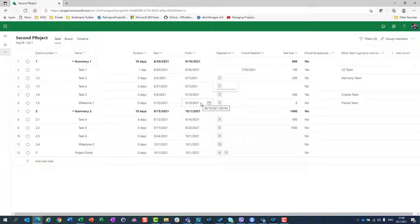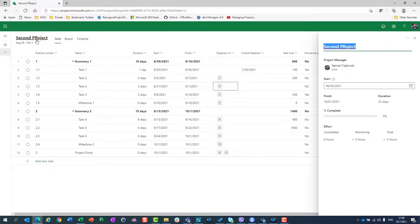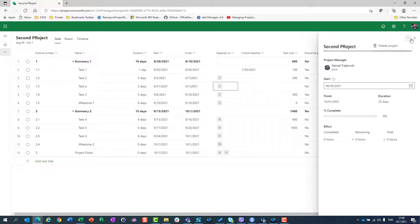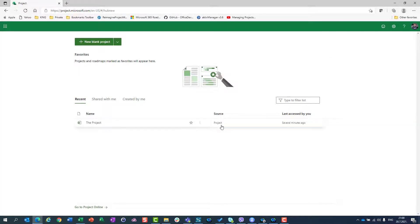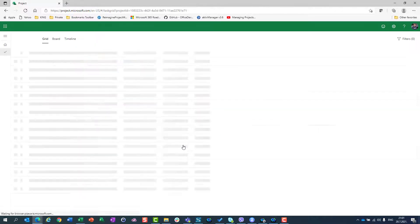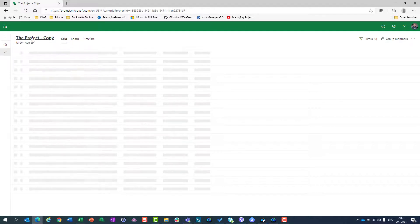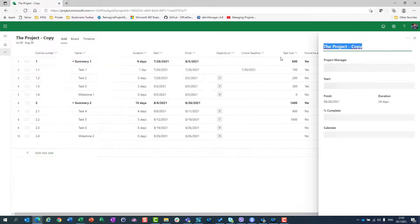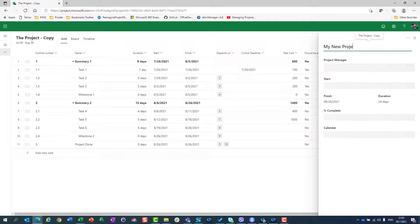If I need a blank project with custom fields and don't want to recreate them from scratch, I can do this. First, I'm going to delete the project. I'll go to my project here and copy project. I'll rename it to 'My New Project.'